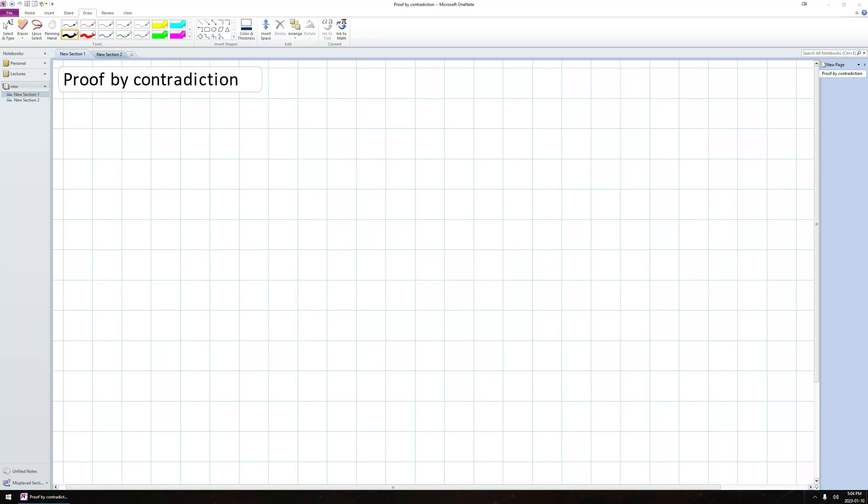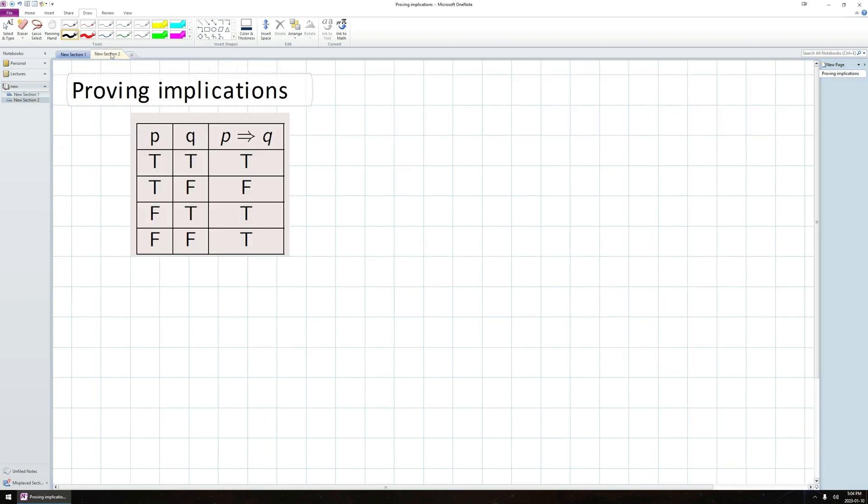Hello and welcome to the first flipped video for ECE108. In this video, our primary focus is proof by contradiction, but before we can really talk about proof by contradiction, we should talk a little bit about proving implications.